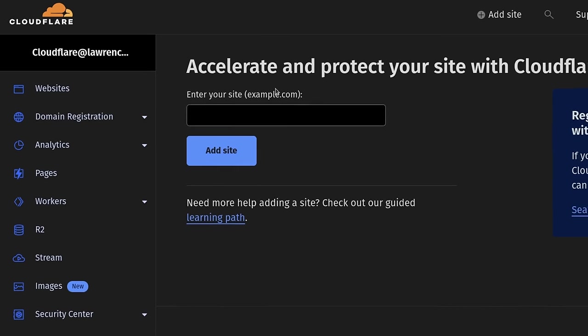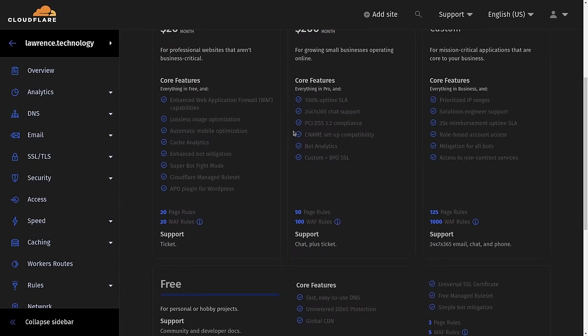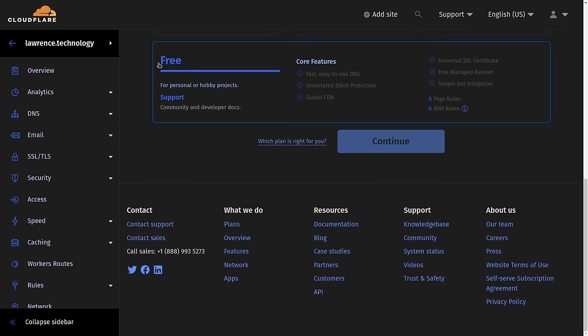Now, there's a couple of prerequisites here. You do need a domain. Now, you don't have to transfer your domain to Cloudflare, although that is an option.